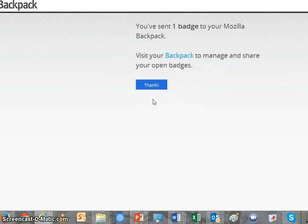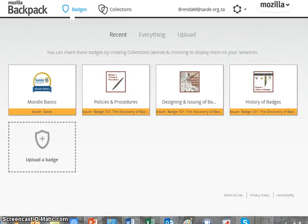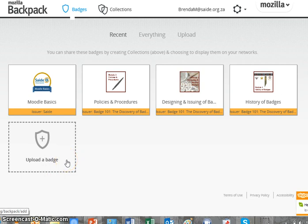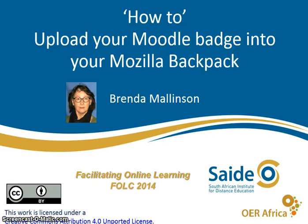Again, there's a validation message — it sent one badge to the backpack, and I can visit my backpack now. I'm clicking on Thanks. It takes me straight into my backpack because I had signed on previously, and you'll see that I have a new badge now, which is my Moodle Basics. The issuer is Sadie, and it's been added alongside a couple of other badges I had earned previously. You can also see a facility to upload a badge that I could have chosen to store earlier. And that's it — it's as simple as that. I trust this was helpful in describing how to upload your Moodle badge into your Mozilla backpack.